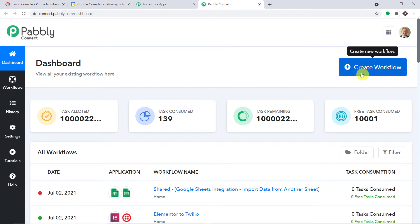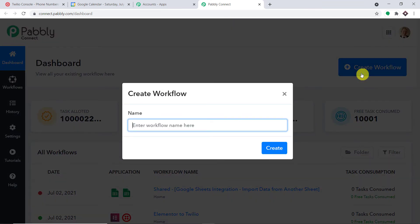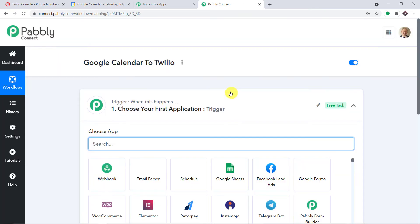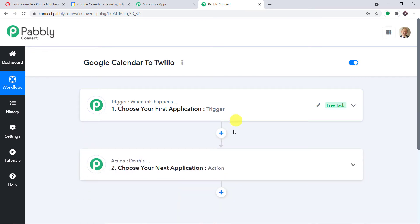At the top right corner you will find a button 'Create Workflow.' Click it and a dialog box appears asking you to name the workflow. I'm going to name it 'Google Calendar to Twilio.' You can give any name you like. When you click 'Create,' you will find two windows: the Trigger window and the Action window. In Pabbly Connect, automation works on the concept of triggers and actions — the trigger is the 'if' statement.